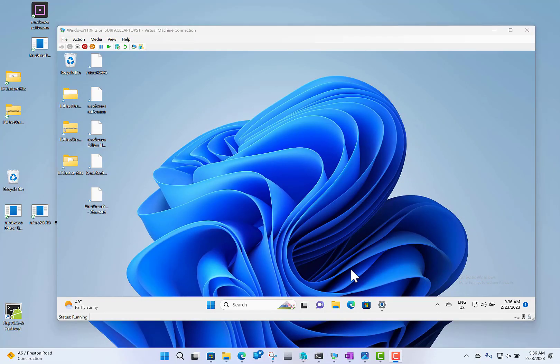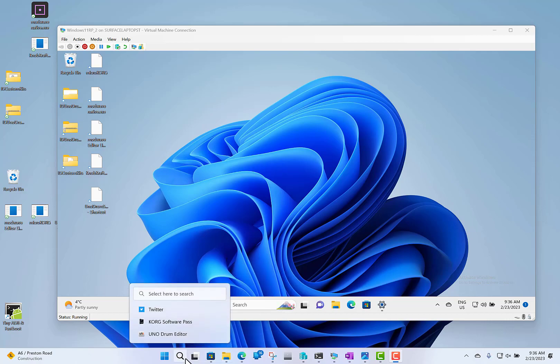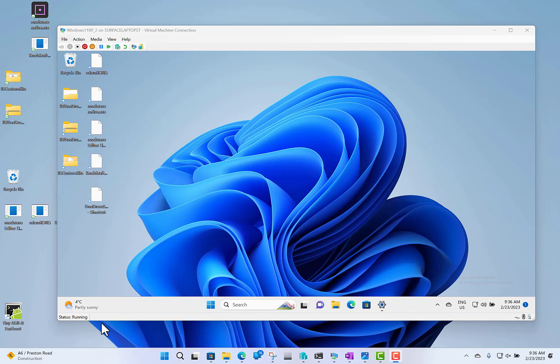You can see here I've got the new search UI. At the bottom of my main screen is the current version of Windows, which looks like that with the magnifying glass here.